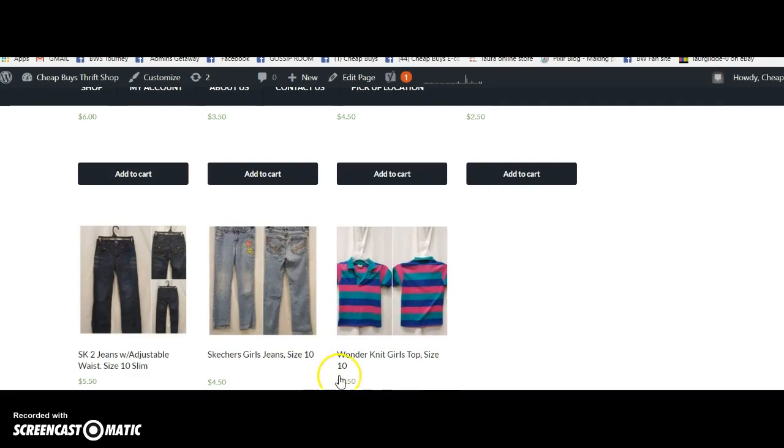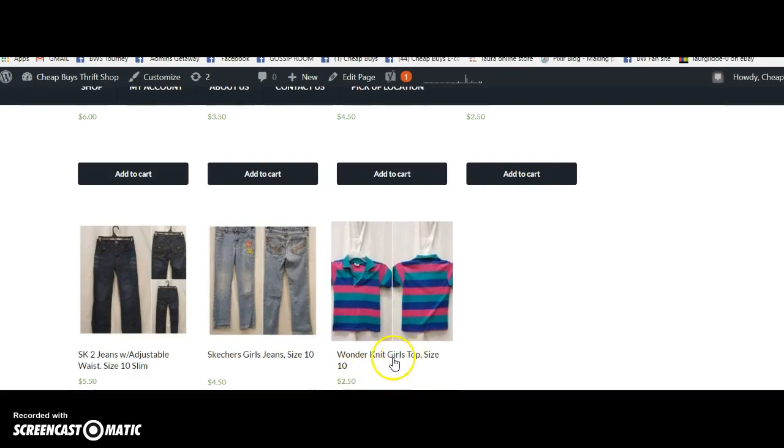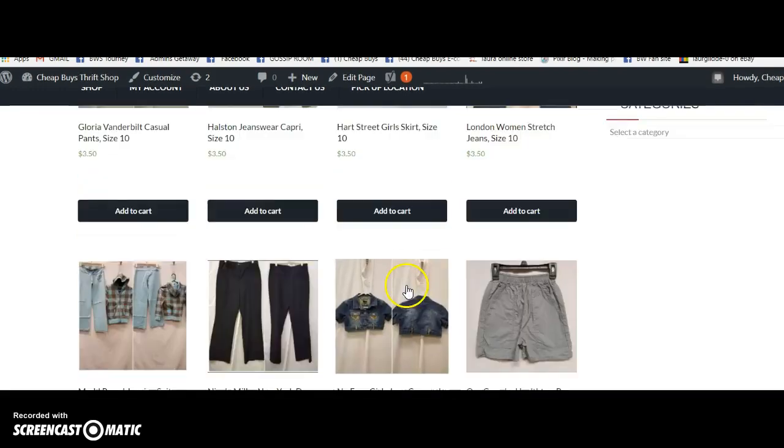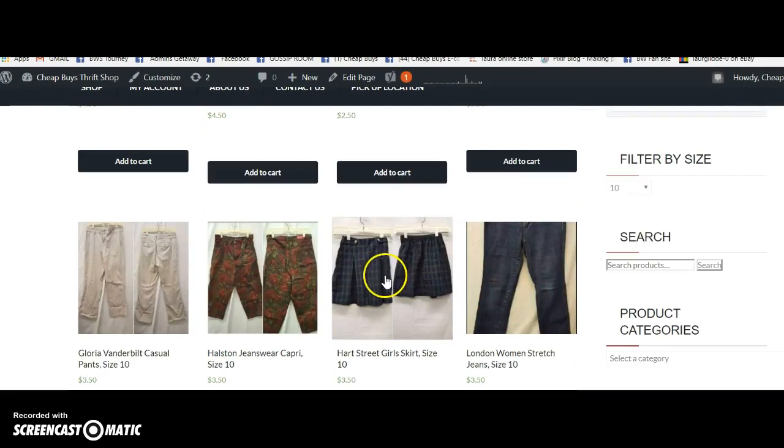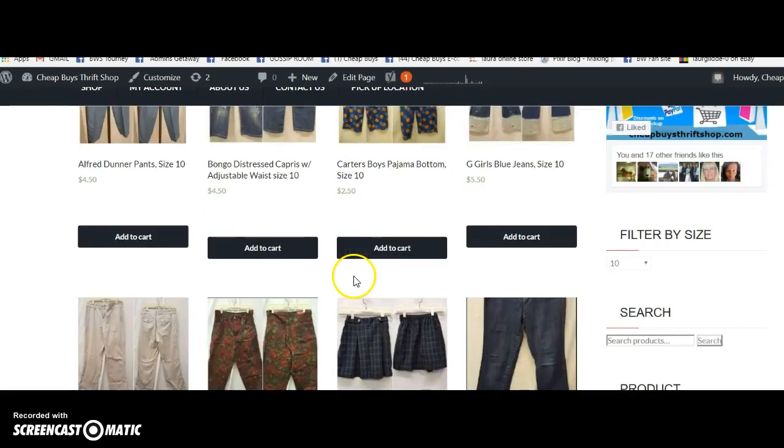Although this right here I see is incorrect. It's under women's but should be under girls, not women's. So I will get this one resolved. But anyway, it appears as though it did work.